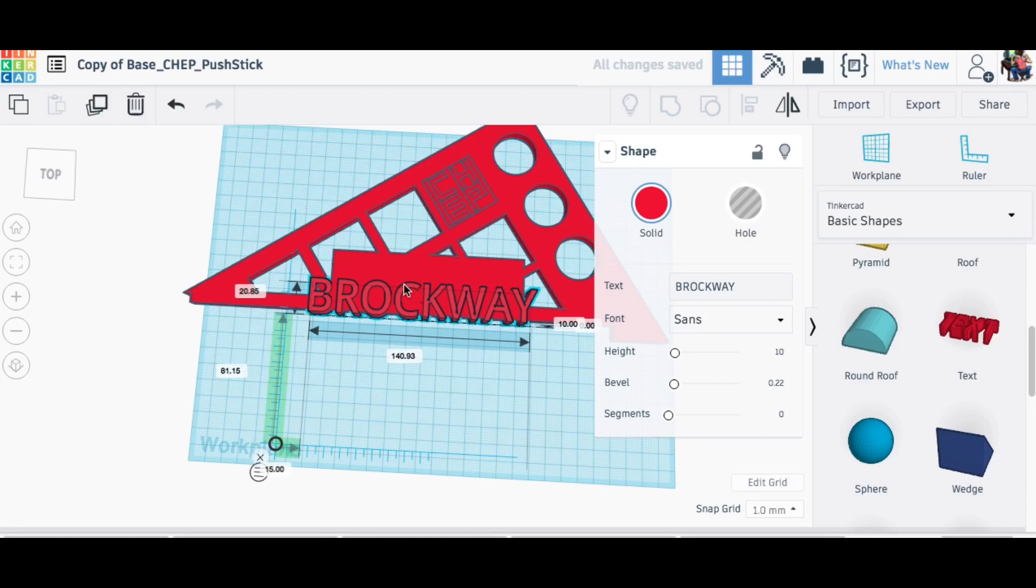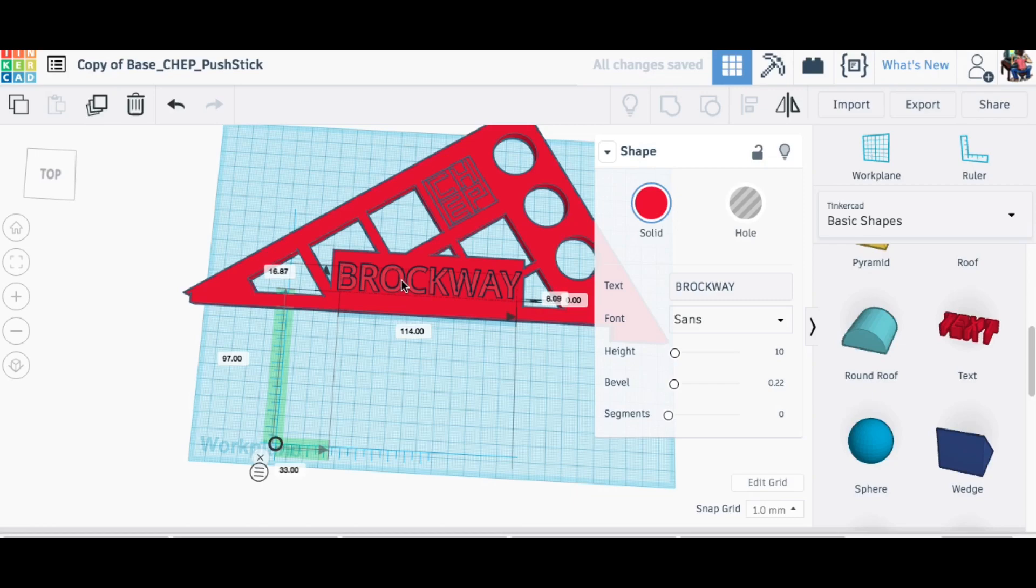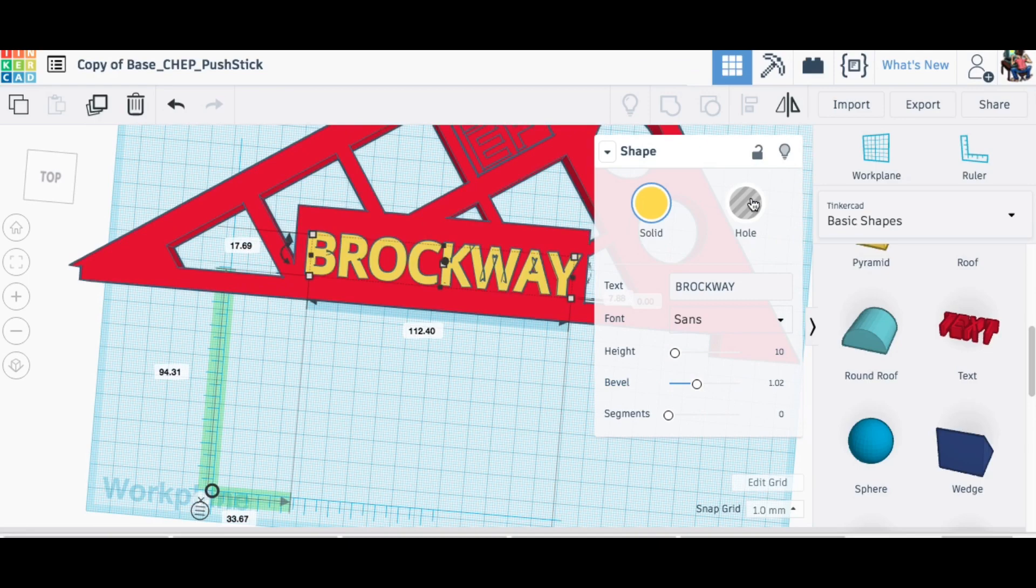I'm actually going to do this in two color, so I changed it to yellow so it's easier to see. Then I just changed that to a hole because it's going to take away material, but I lifted it up three millimeters. I did that because the back of this thing is going to be three millimeters tall and white and in a different color on top.